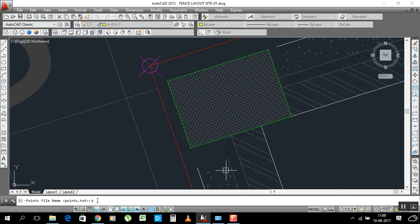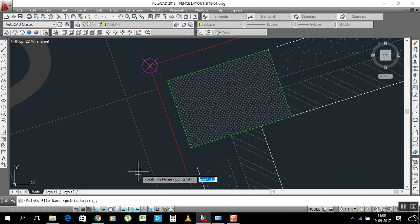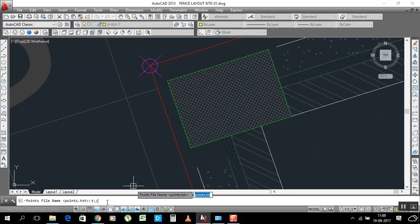Type the drive letter followed by a double dot and slash, then your file name. For example, I will write my name — Imtiyas — then dot text and press Enter. Now it is asking for the horizontal scale.